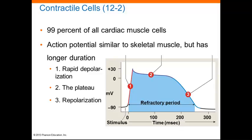There are two types of cardiac muscle cells involved in a normal heartbeat. Contractile cells, which produce powerful contractions that propel blood, and specialized non-contractile muscle cells of the conducting system. These non-contractile muscle cells control and coordinate the activities of the contractile cells. Contractile cells form the bulk of the heart's muscle tissue, about 99%.